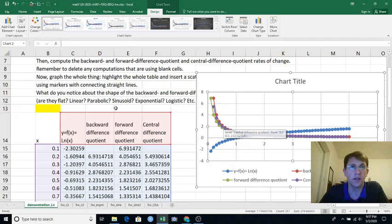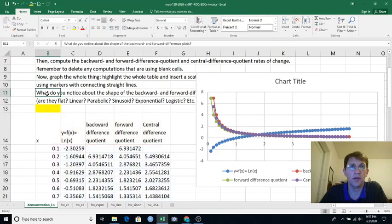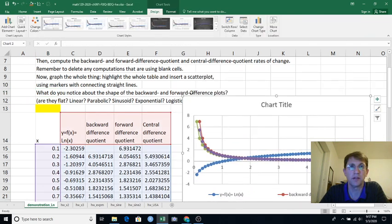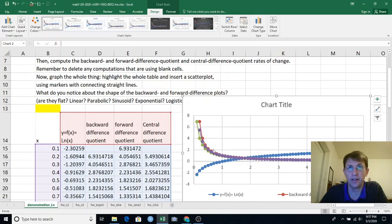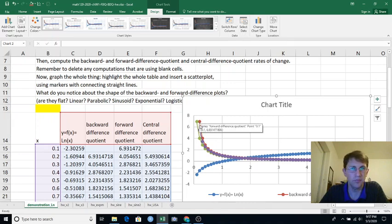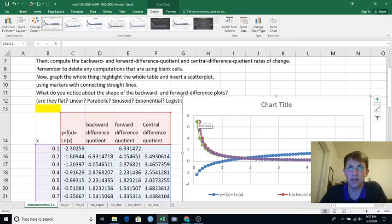And then it says, what do you notice about the shape of the forward and backward difference plots? Well, these curves are not flat. They're not linear. Are they parabolic? Well, they do decrease, but they don't really show much hint of increasing. Are they sinusoidal? No, I don't see any evidence of a wave there. Are they exponential?